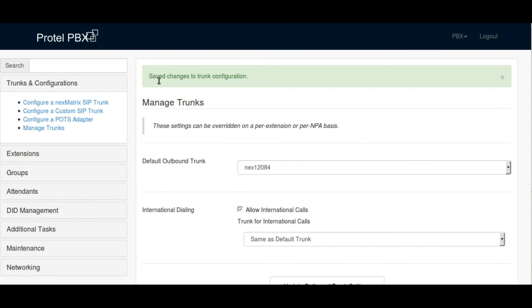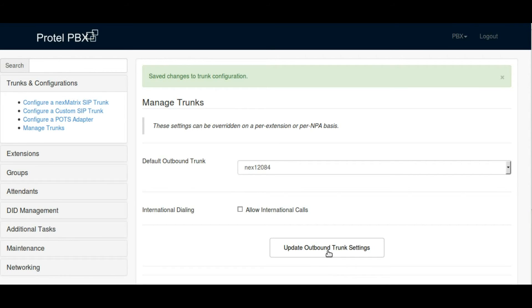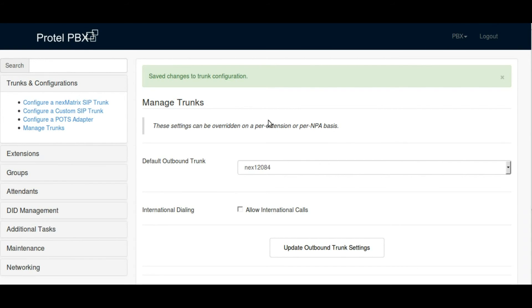You do have the option from each individual extension of turning that on and off as well, if you want to only allow certain users to make international calls.